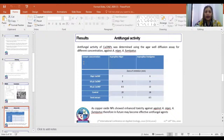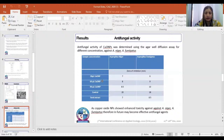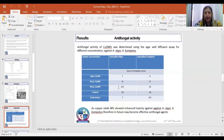The antifungal activity of the synthesized copper oxide nanoparticles was done using the well diffusion assay. The fungal strains used were Aspergillus niger and Aspergillus fumigatus. There are different concentrations for the determination of antifungal activity with the zone of inhibition. 90 microliter concentration of copper oxide nanoparticles showed maximum antifungal activity — a zone of inhibition of 8.5 mm for Aspergillus niger and 10 mm for Aspergillus fumigatus.